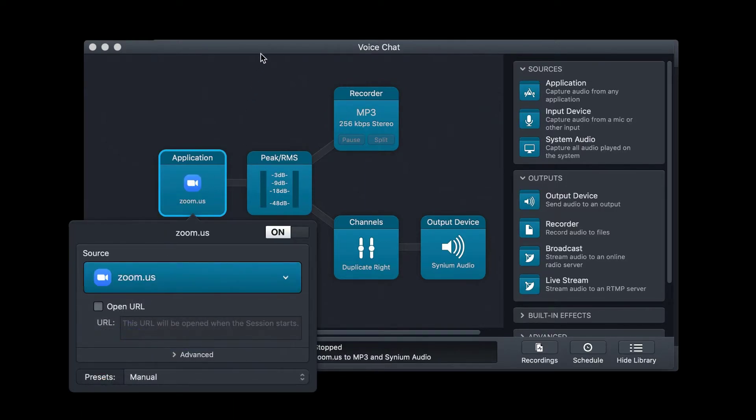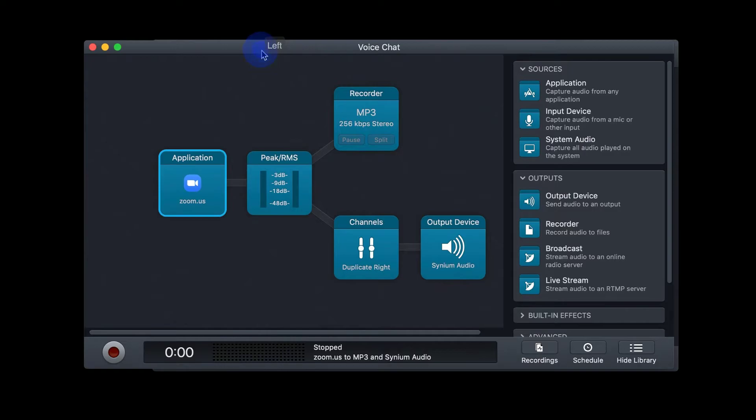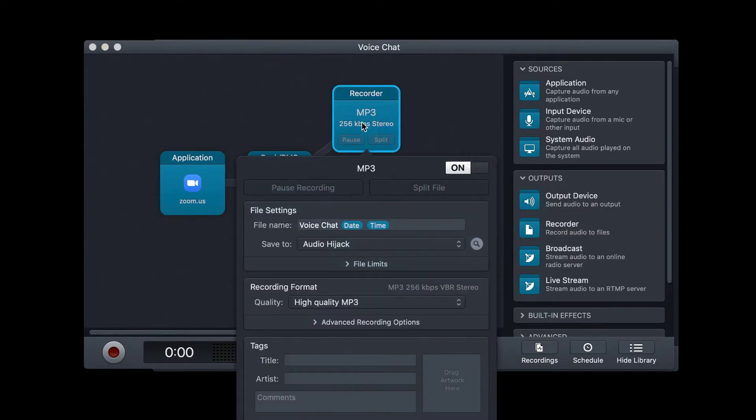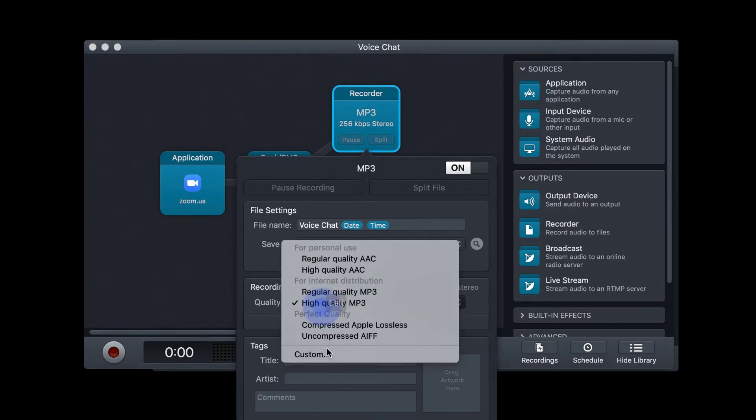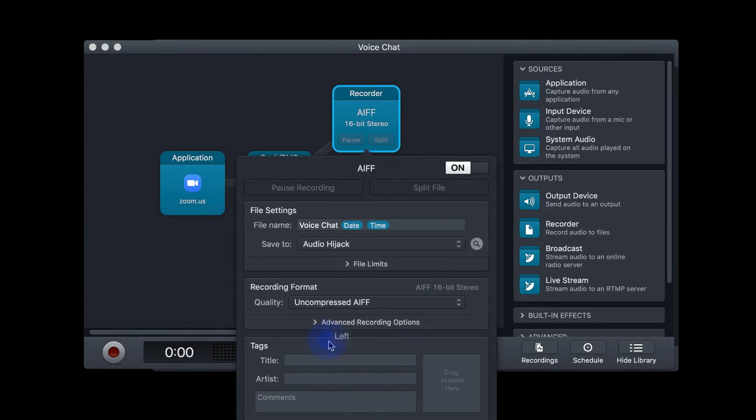The other tab that you want to look at adjusting is the Recorder box. Click on that, and then under Recording Format and Quality, make sure that you choose Uncompressed AIFF.